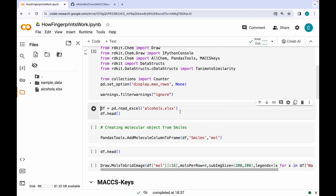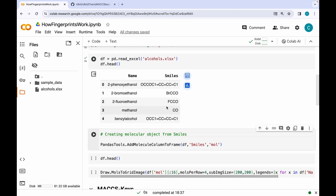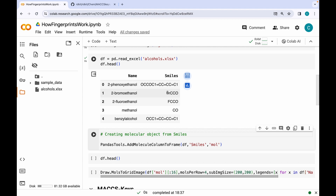Next, I am going to be reading an Excel file which contains names and SMILES strings of 100 alcohol molecules. Let me read this file and have a look at the first five data points. You can see that we have two columns — the first column contains the names of the molecules and the second column contains the SMILES strings corresponding to these molecules.